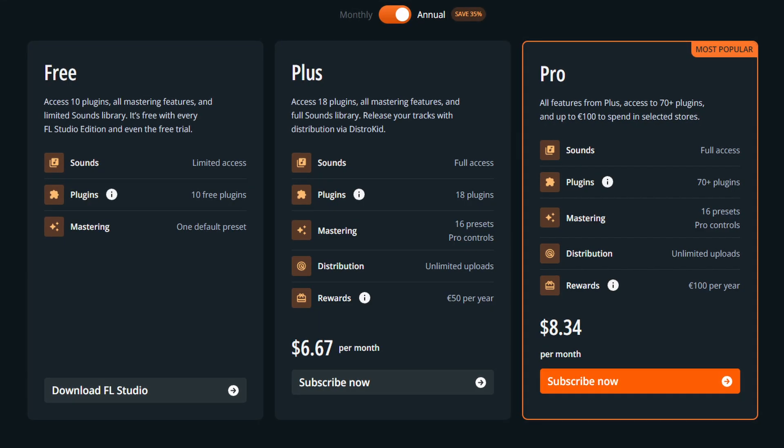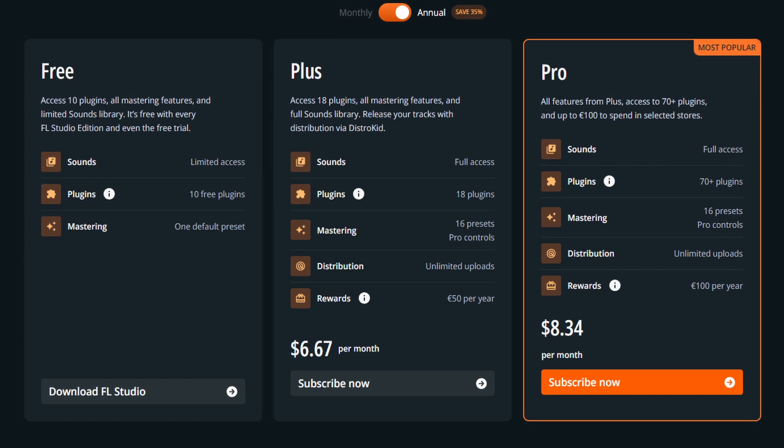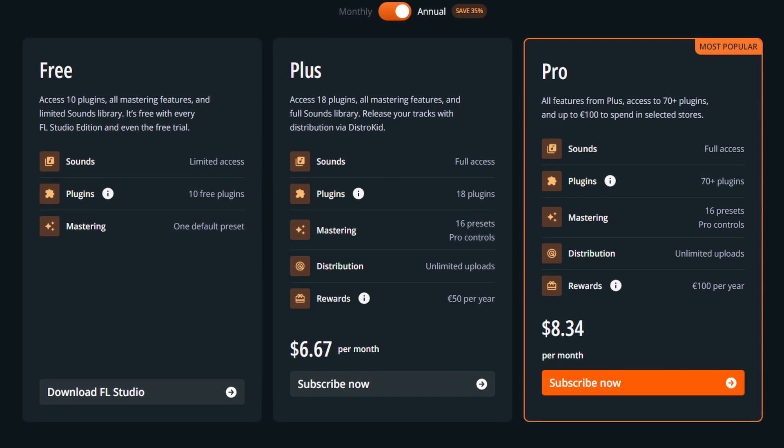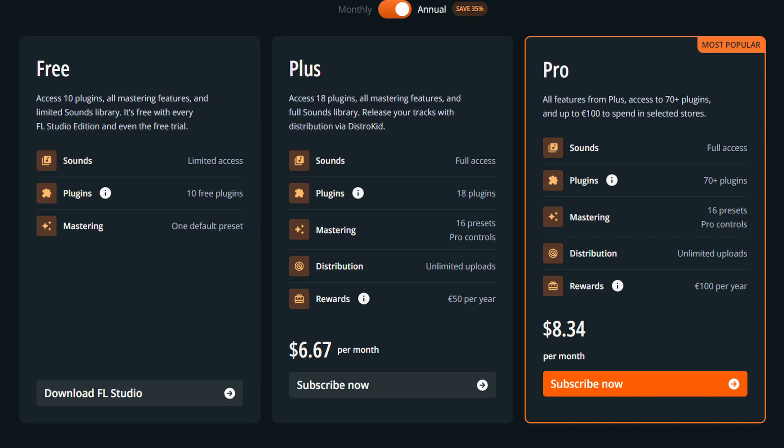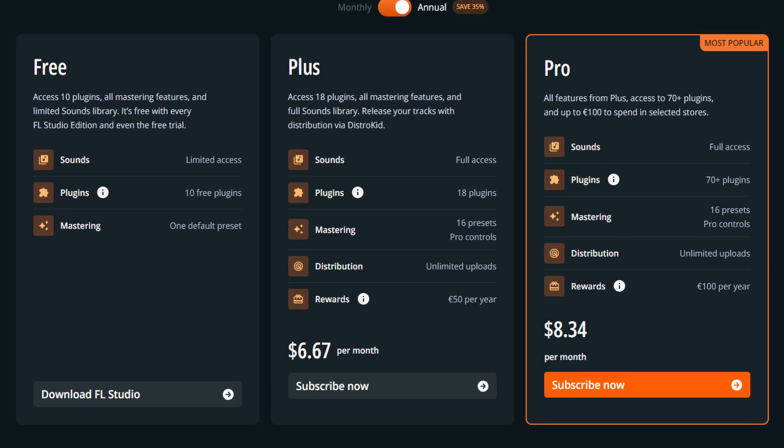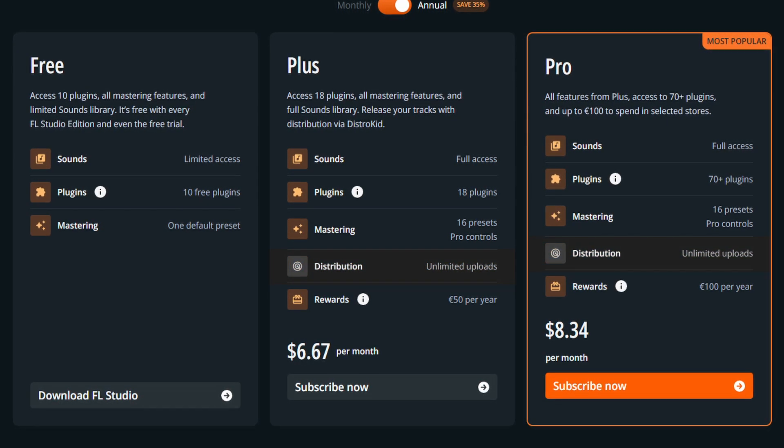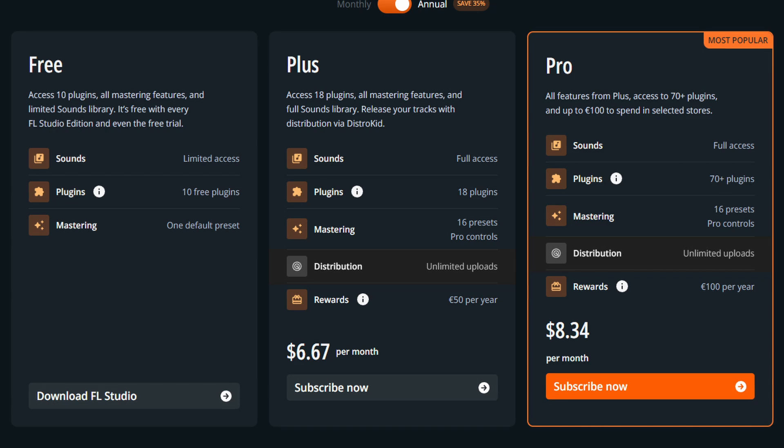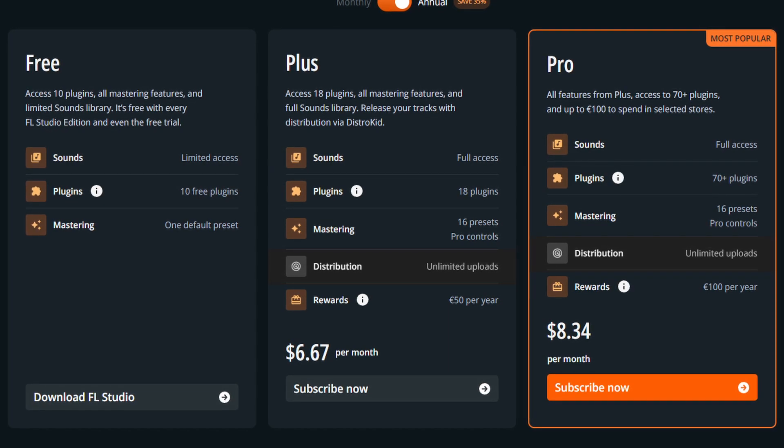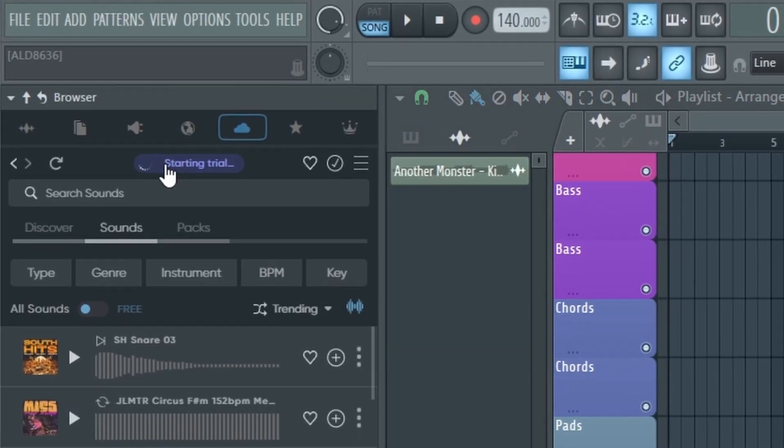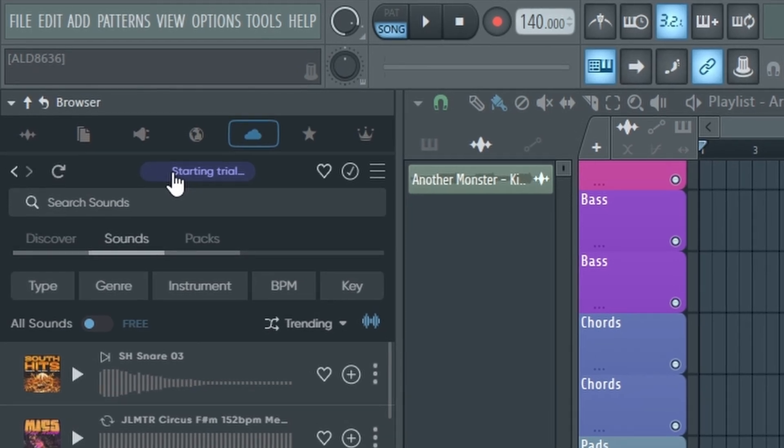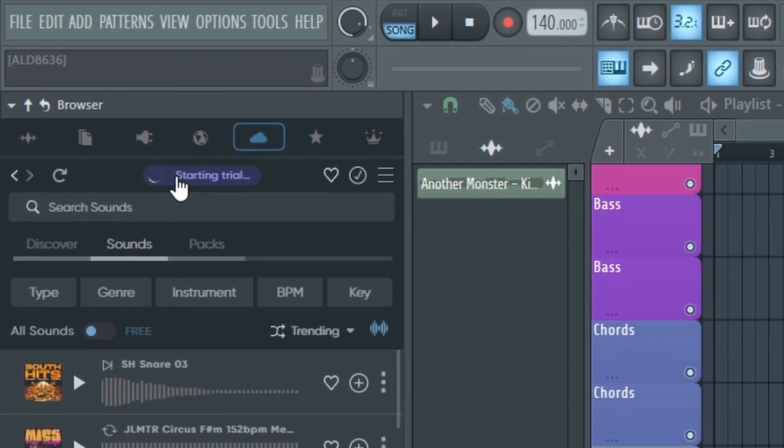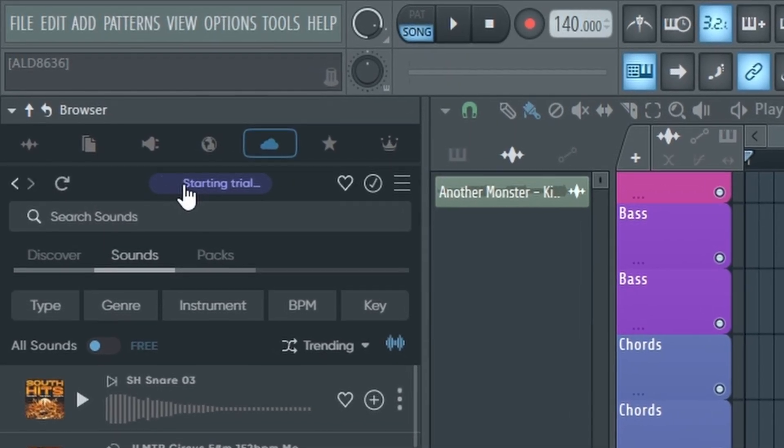But there's a couple of other tiers which allow you to have full access to all the samples and even more plugins. And then in addition to all that, ImageLine has also partnered with DistroKid to allow unlimited distribution which is included in either one of these paid plans. And also as an incentive to get people to try out FL Cloud, ImageLine is allowing everyone to get full access for an entire month.